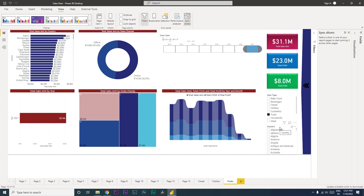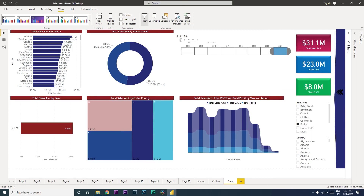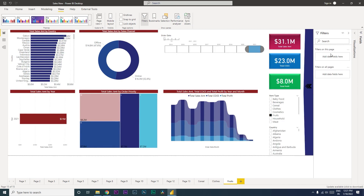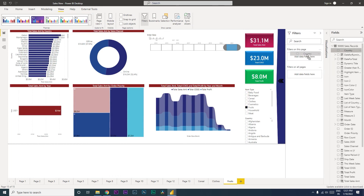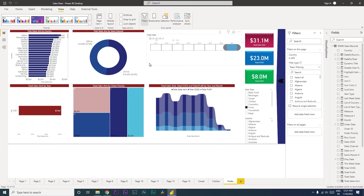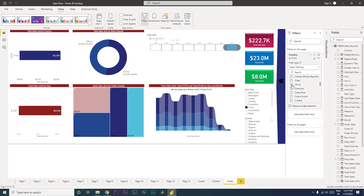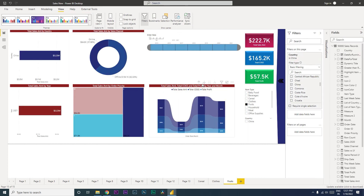Now regarding filters: there are two options — filters on this page and filters on all pages. For filters on this page, let me bring in the country field. Let's say you're looking at fruits and want to look at just one country — say China. So you filter for China and the page is filtered for China only.